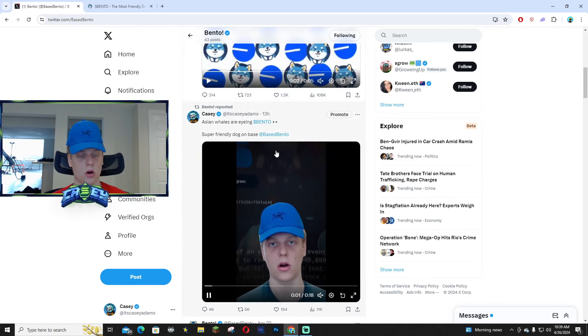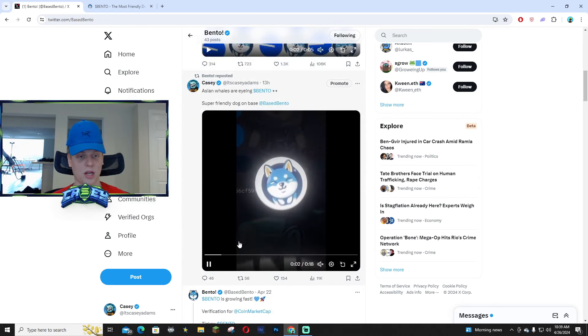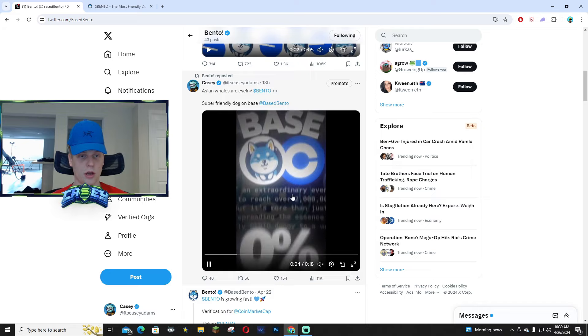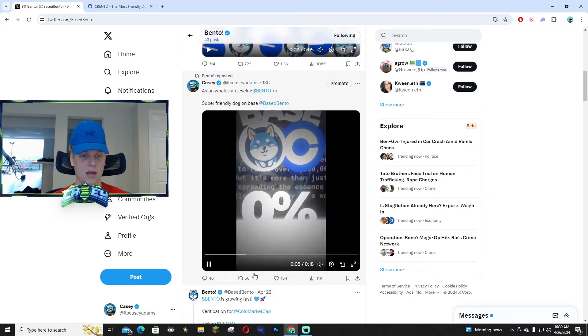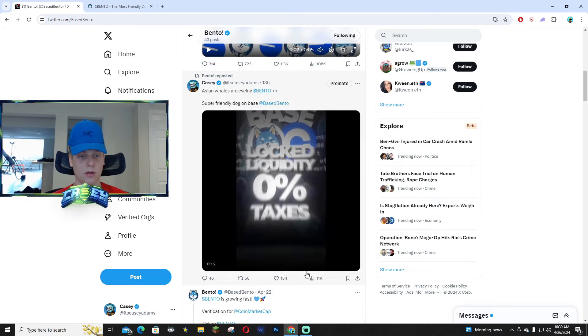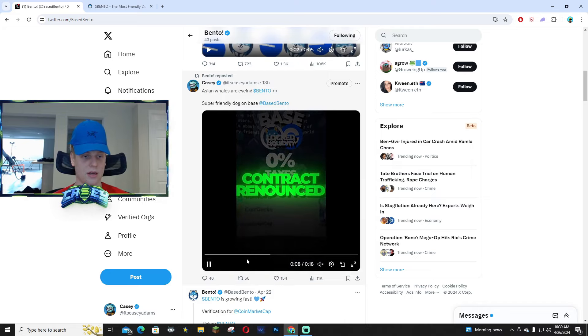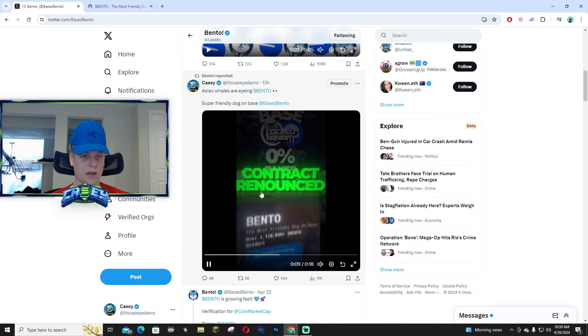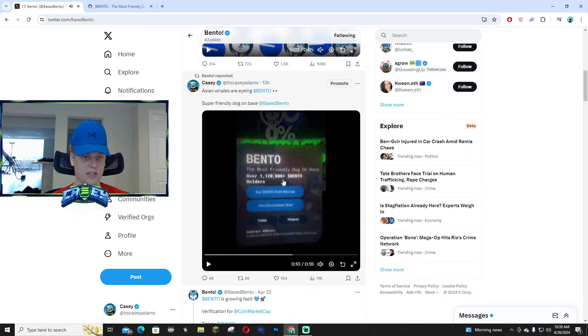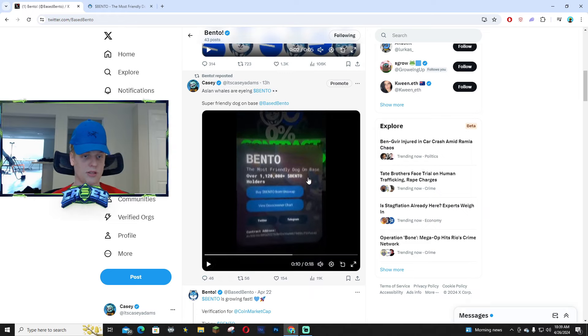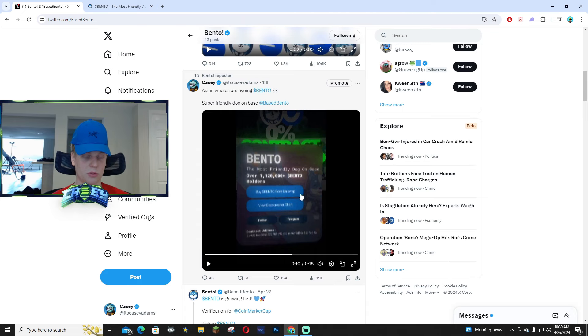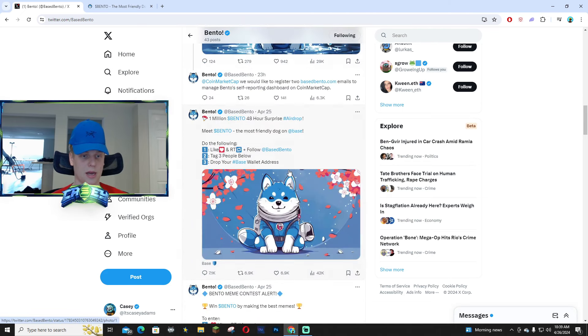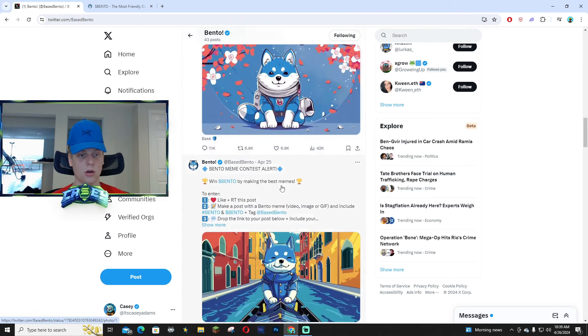I believe a lot of Asian whales are eyeing this project. I even made a short little video and it did fairly well, a lot of good responses. Just kind of went over how they have zero taxes, contract renounced, and again over a million plus Bento holders, which is pretty crazy, I'm not gonna lie.